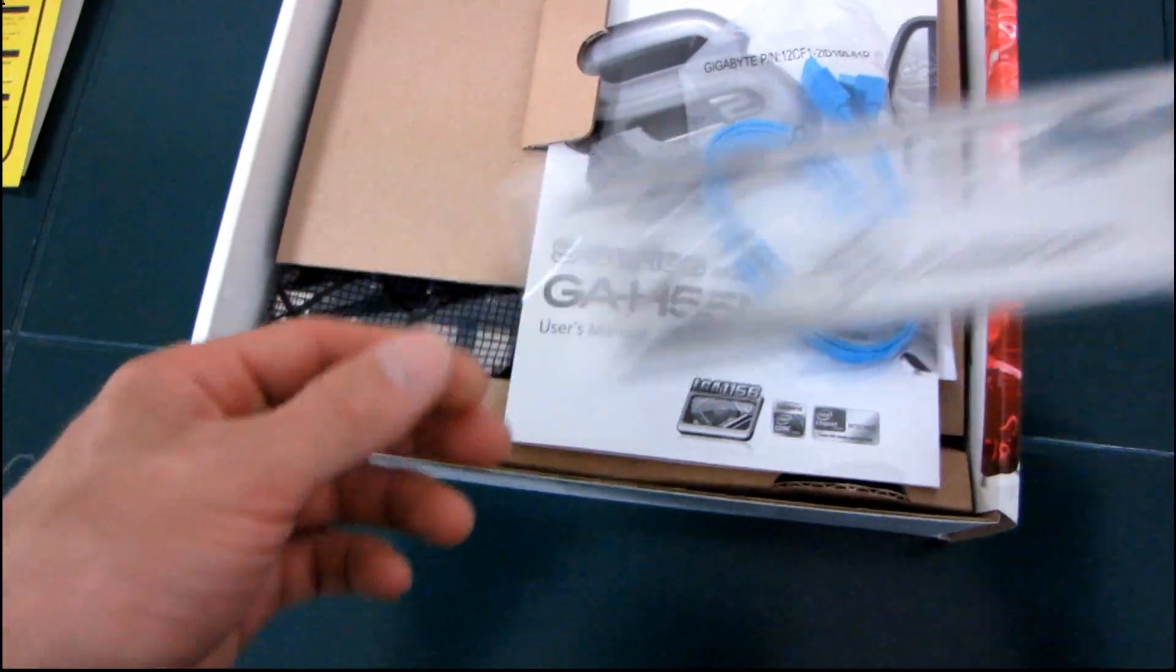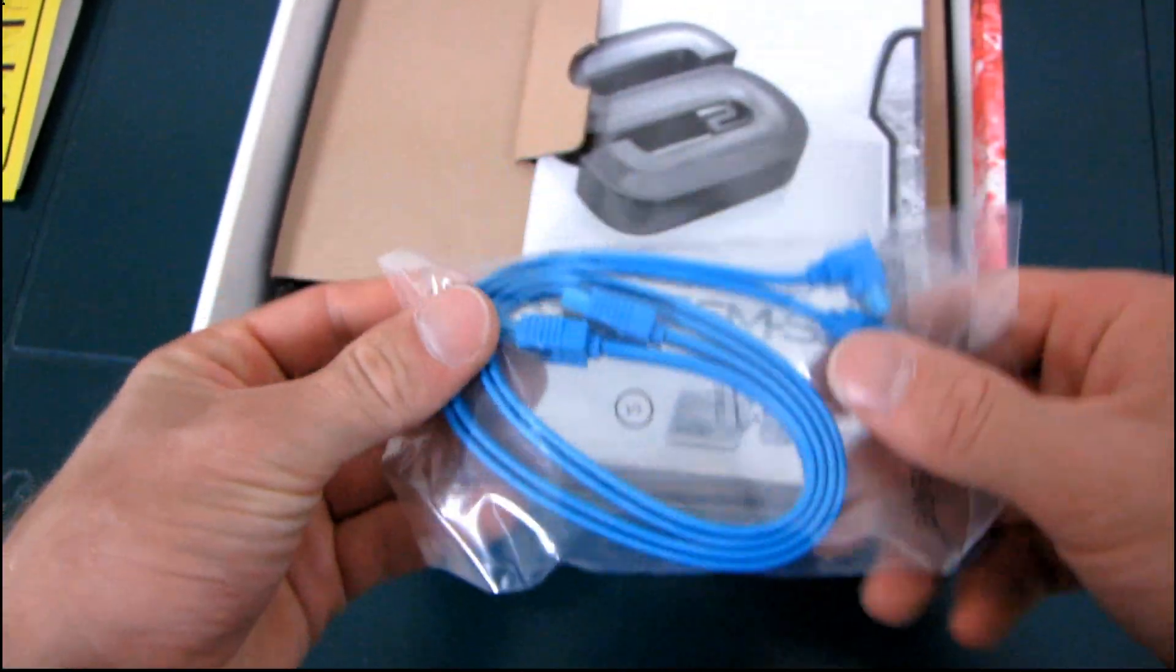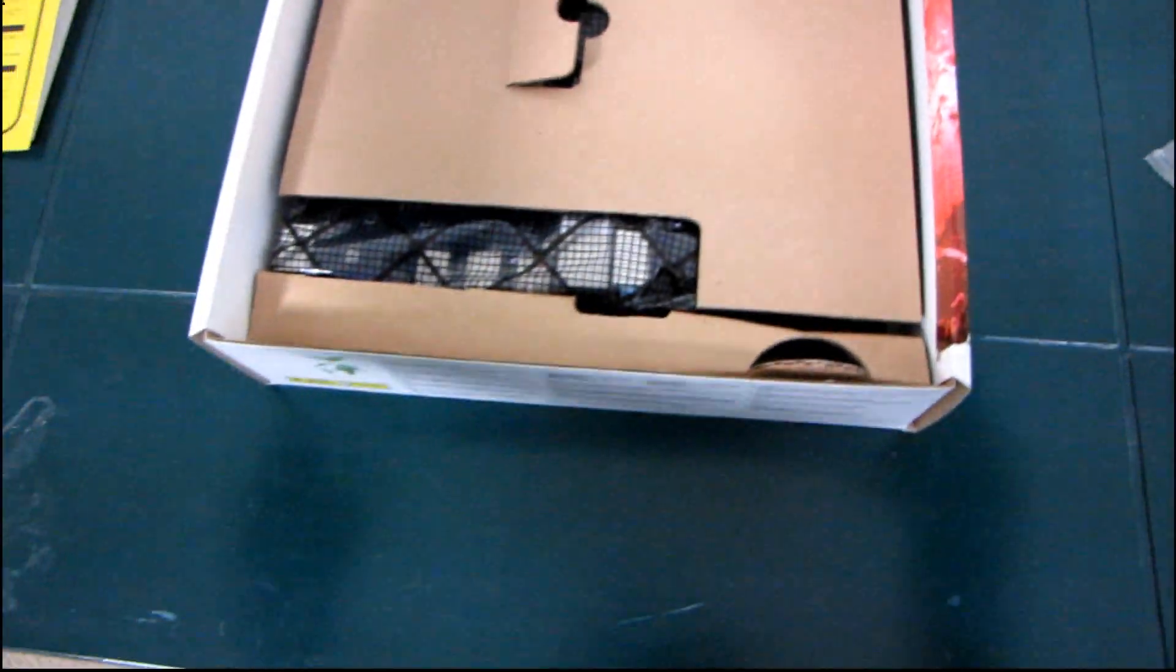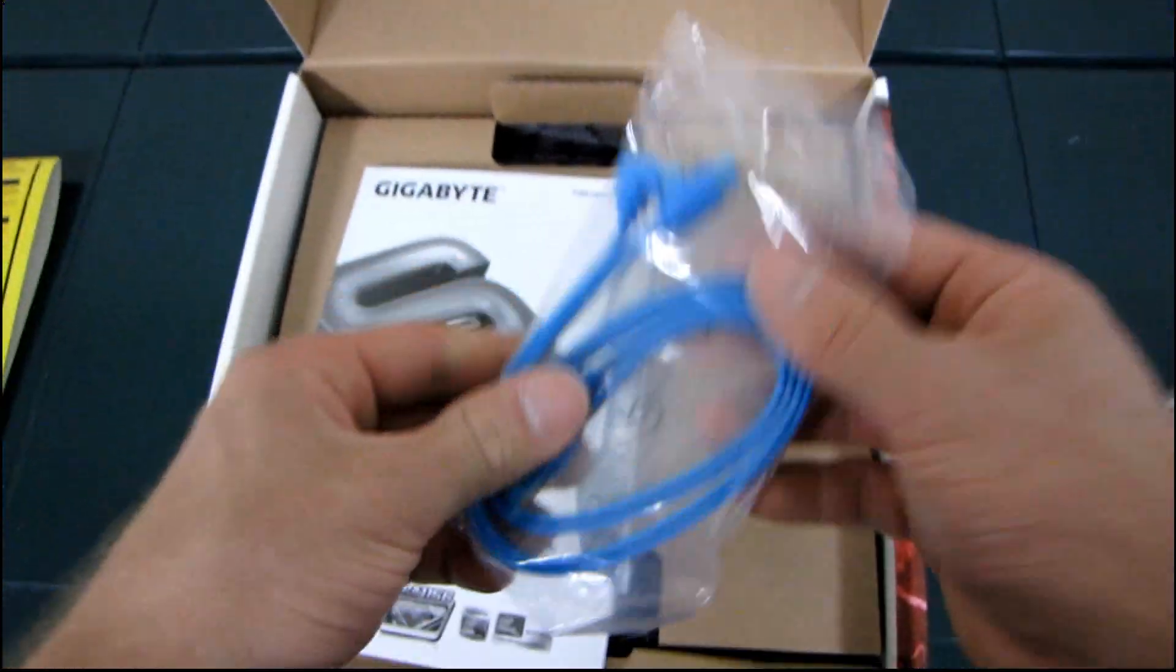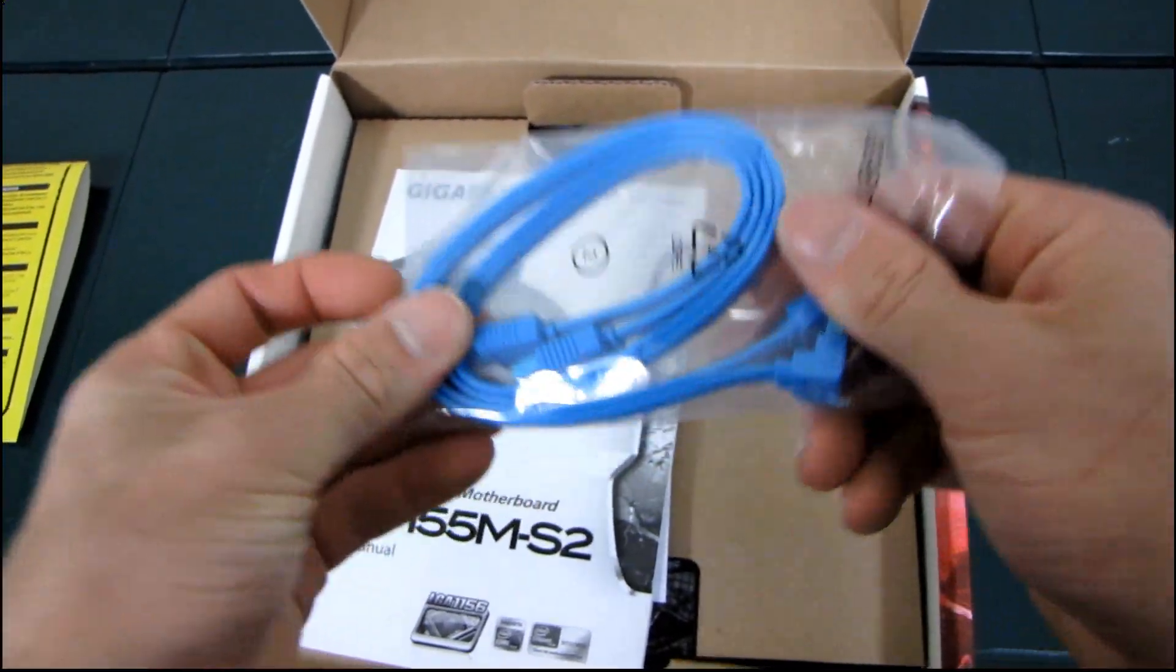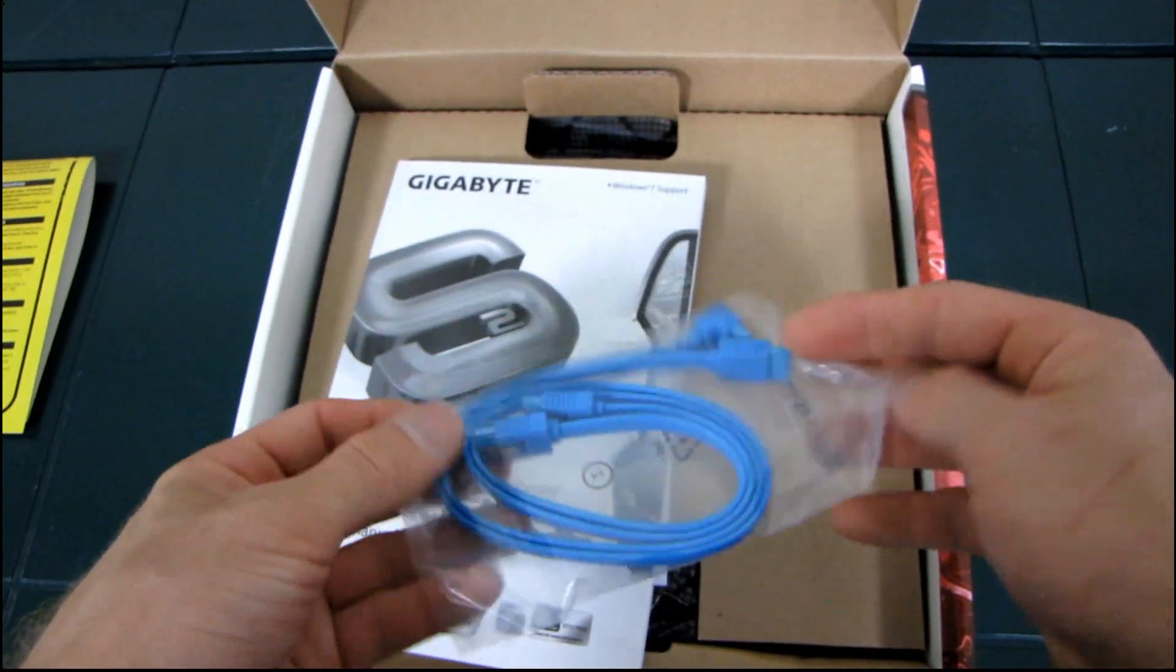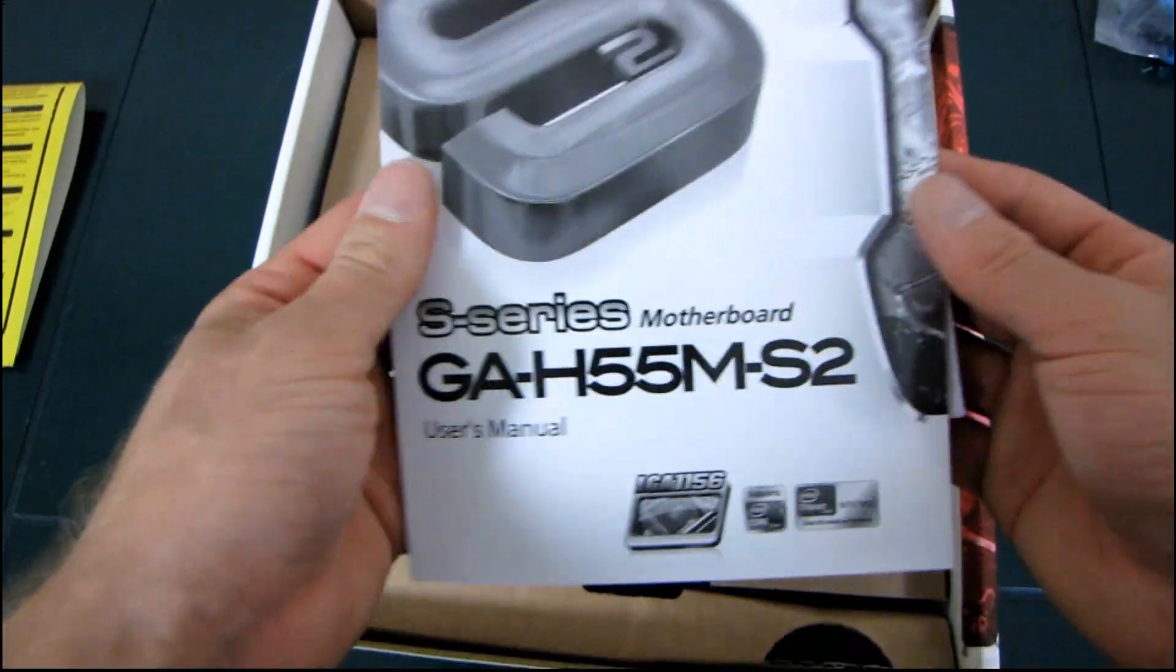Here we have an IO shield. Here we have two SATA cables. Hey, hey, they finally did it right. Check this out. Two SATA cables, not one SATA and one IDE. Nice.